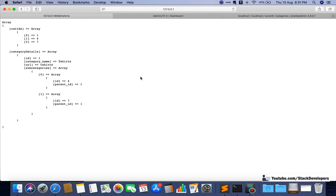Hello everyone, welcome to part 64 of the Advanced Ecom series in Laravel 7. We are going to continue working on our listing page, continuing from where we left off in the last video.